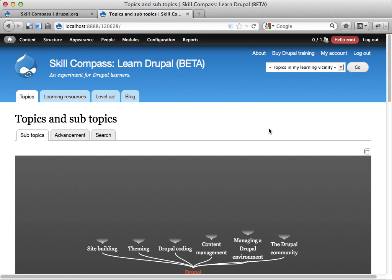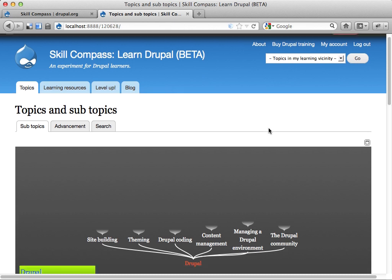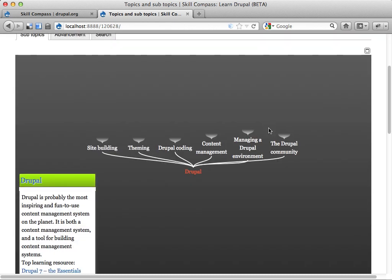You might want to use Skill Compass if you have a large topic that you want to teach others, or a number of people who want to join forces in teaching something like Drupal or mathematics or physics or whatnot. It could be also knitting or painting or whatever.